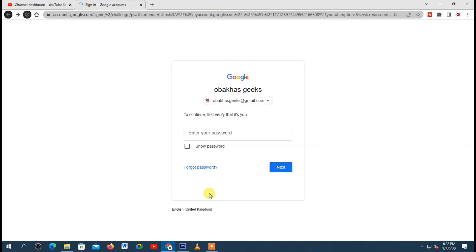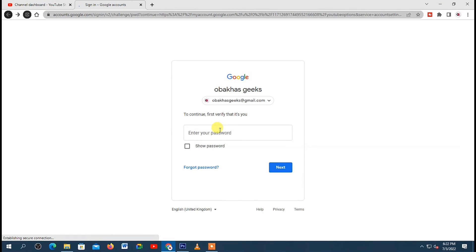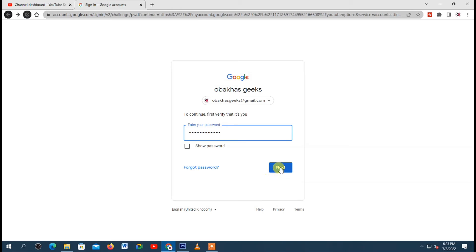Then next, a new tab will open up on your browser and you'll be asked to provide the password of your Google account. So here I'll just go ahead and provide my password. Then once you're done, just click on Next.